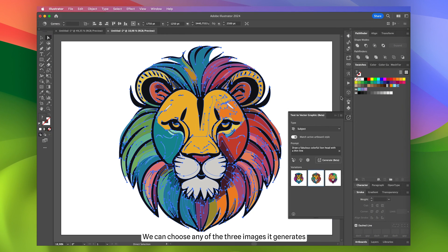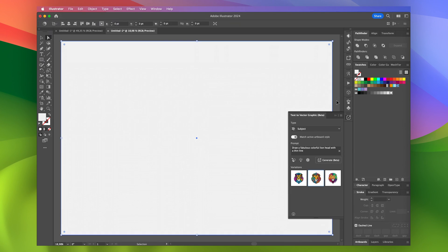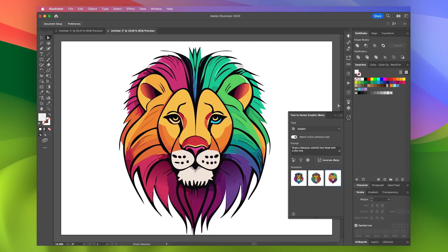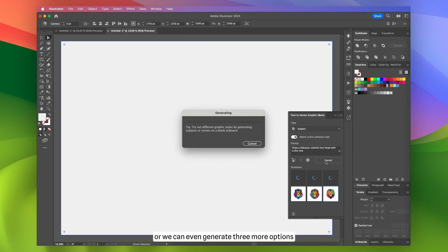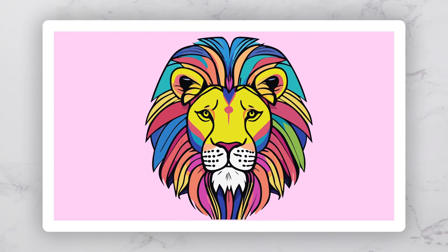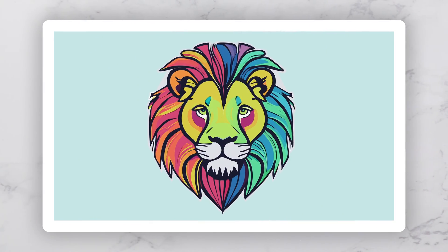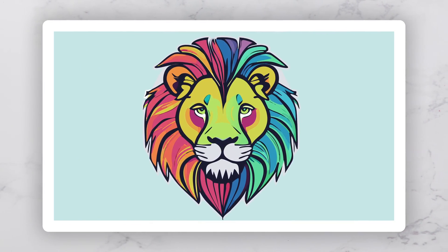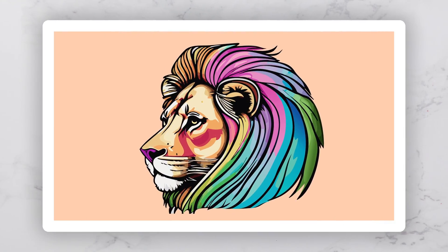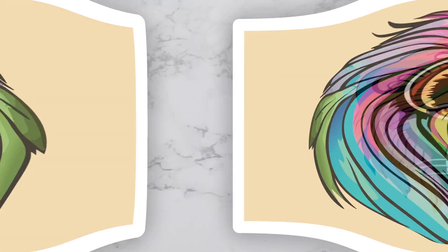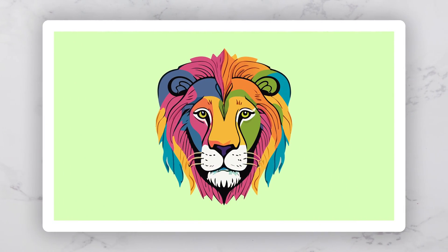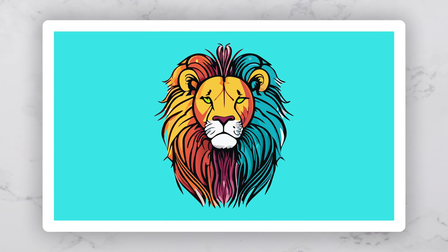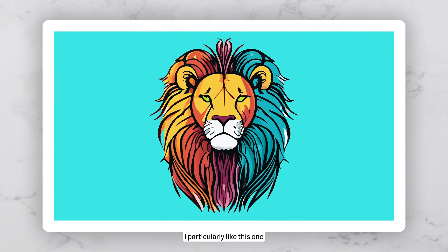We can choose any of the three images it generates, or we can even generate three more options. I particularly like this one.